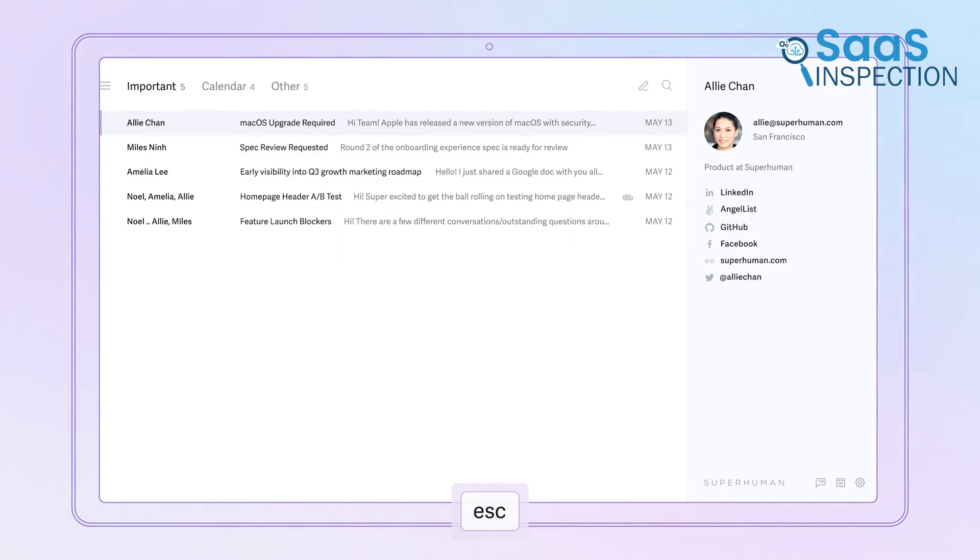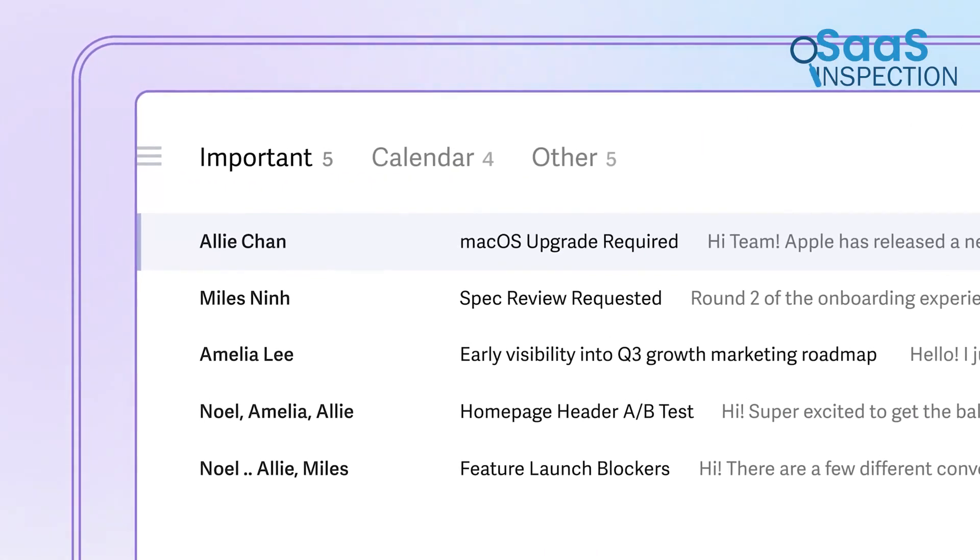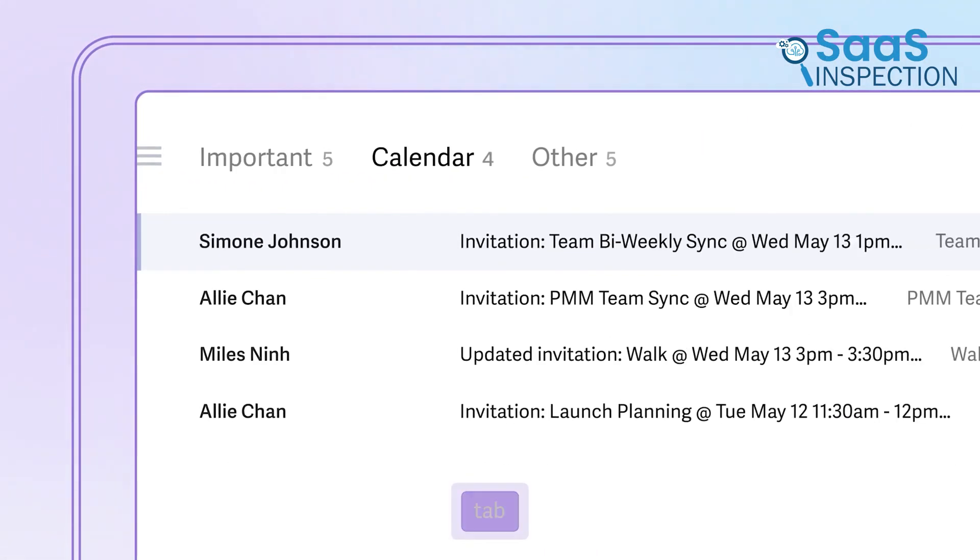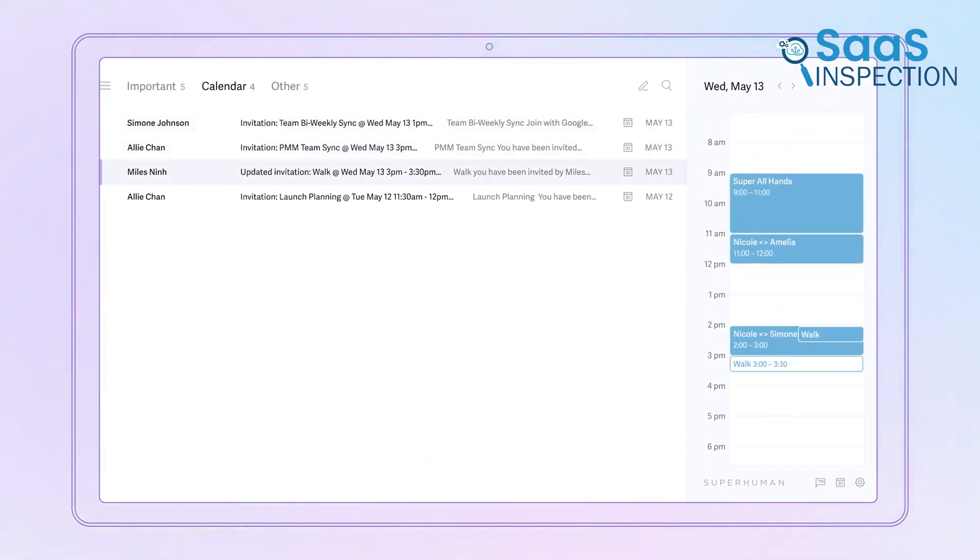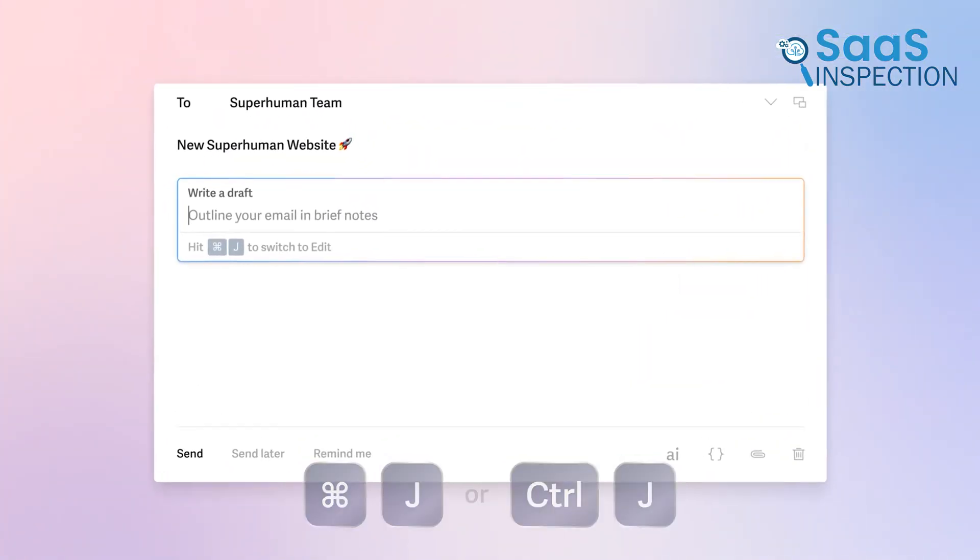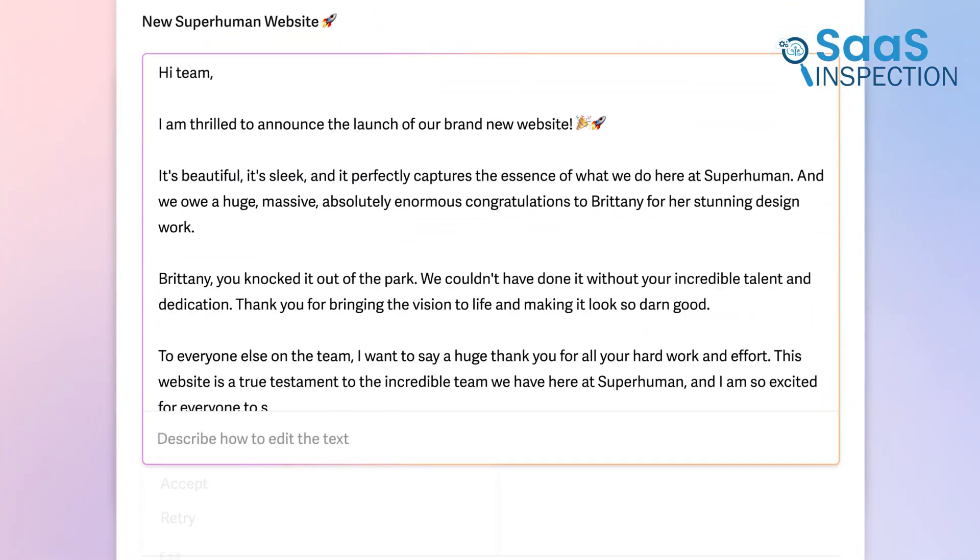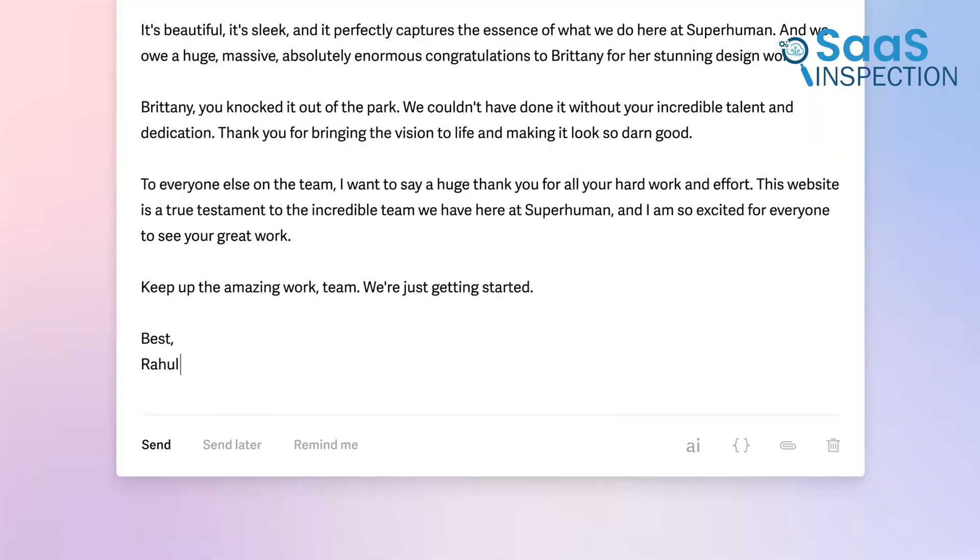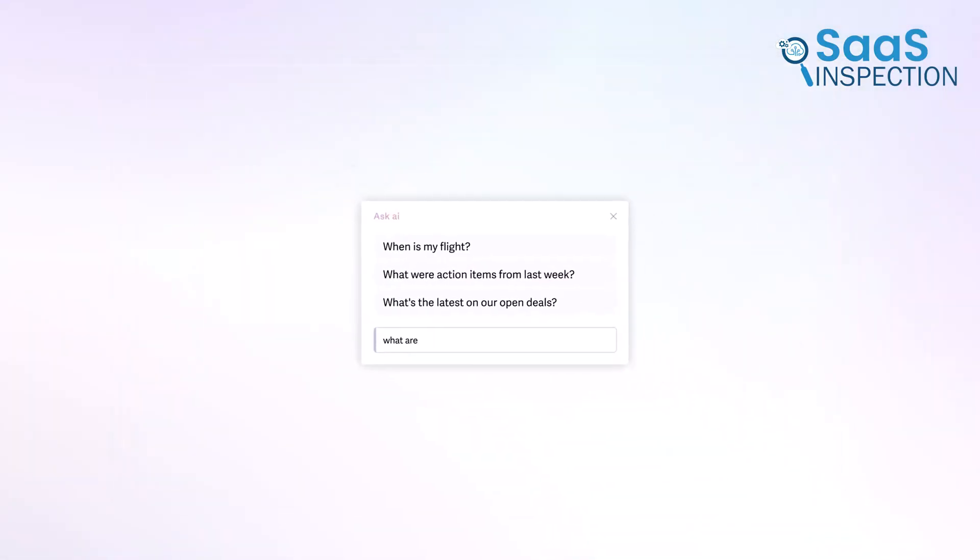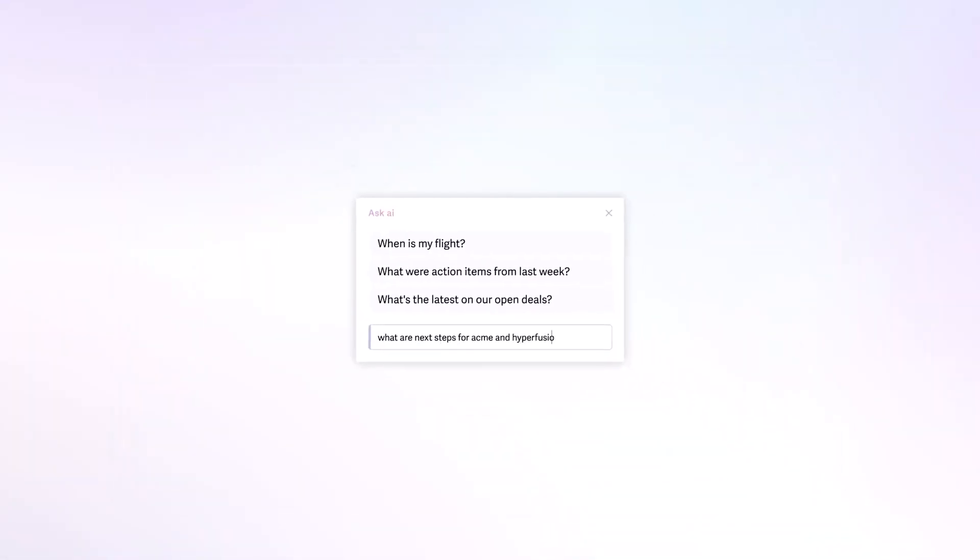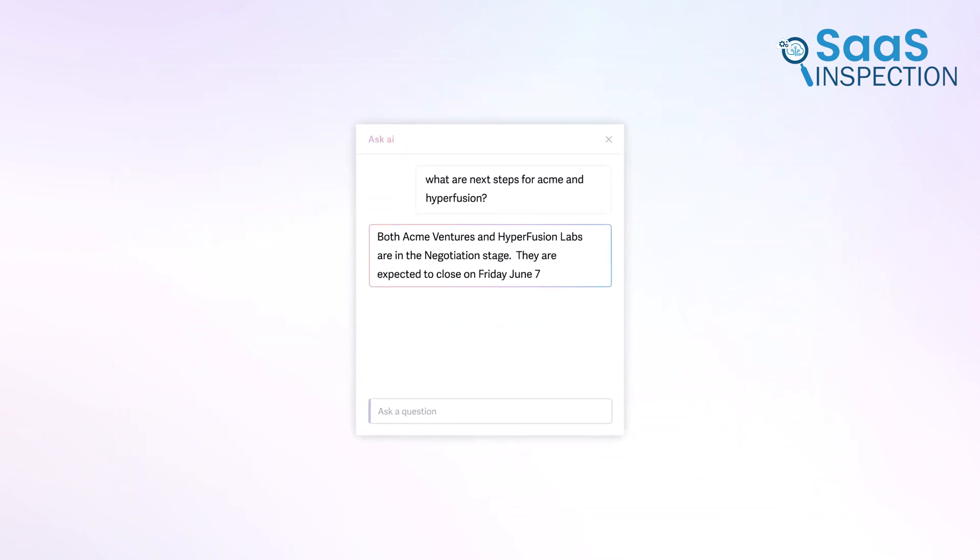Set up a split inbox to keep important emails front and center. Instead of dealing with one cluttered inbox, organize emails by priority, sender, or project to work more efficiently. Enable AI email summaries to quickly understand long conversations. Instead of wasting time reading entire email threads, let Superhuman highlight the most important parts for you.